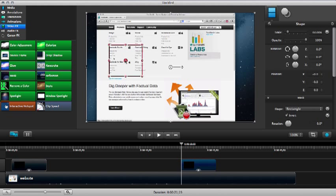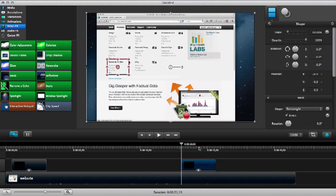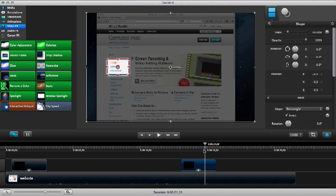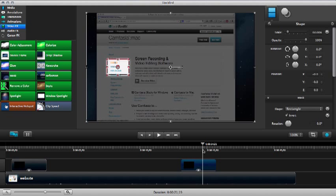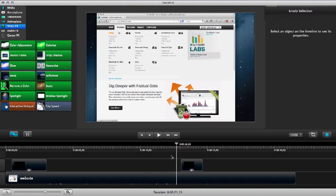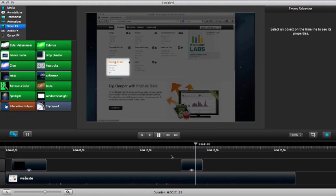And then just drag and tweak on the canvas. Resize it however I want it to last. And there we go. Now we have another one right there.